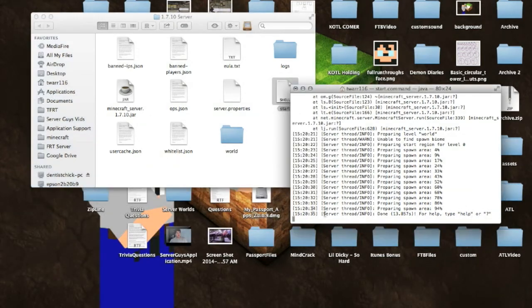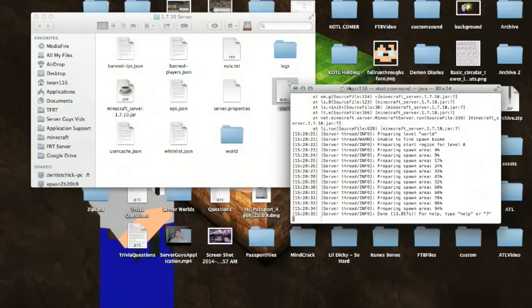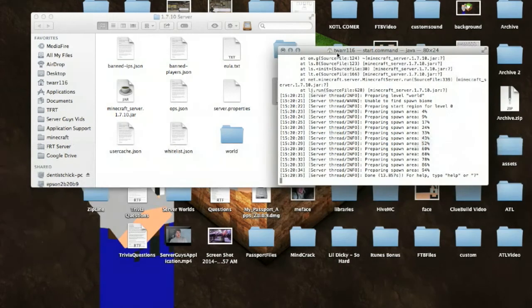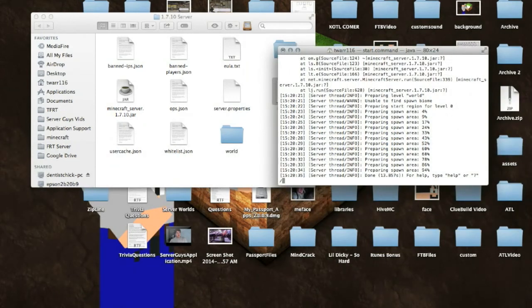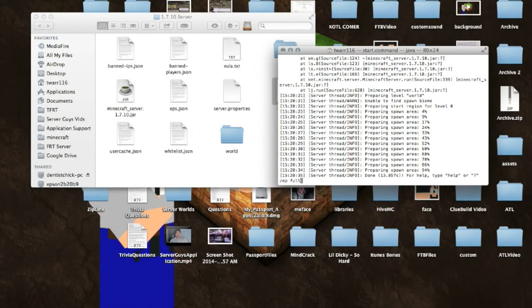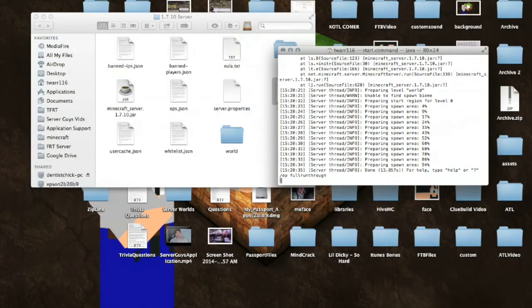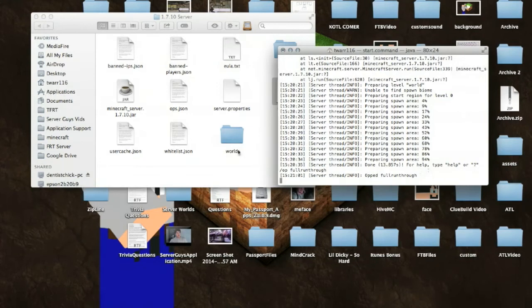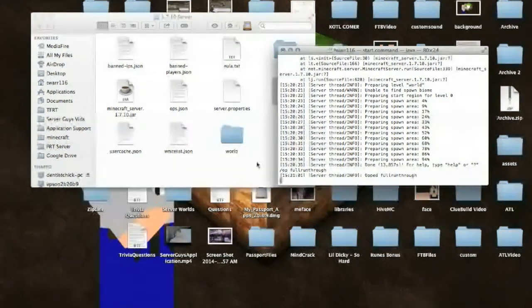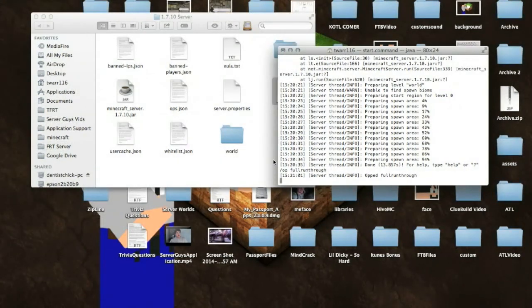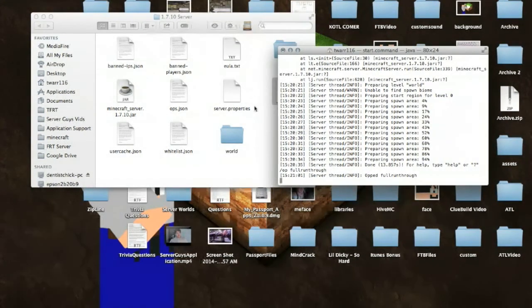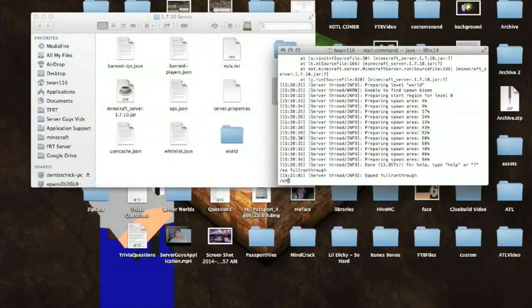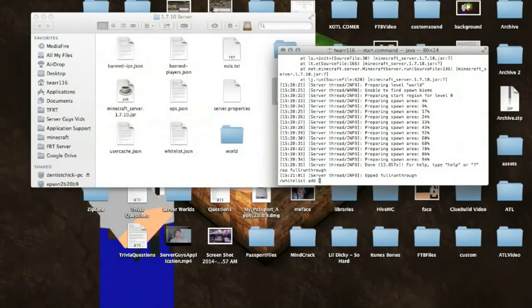So what I'm going to do here, the next thing you want to do is type in slash op, and then your username. So full run through is my username, and you can see it says opped full run through, and then if you want to have a whitelist on your server, you need to make sure you go backslash whitelist add yourself.